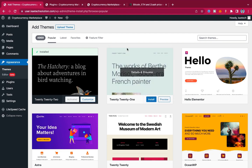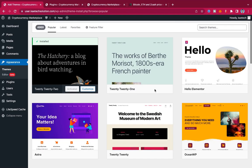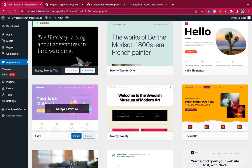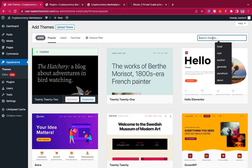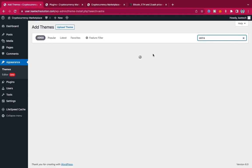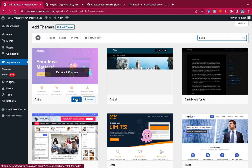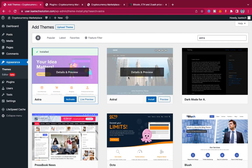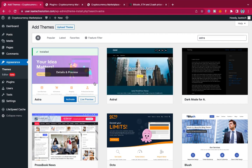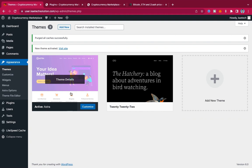One thing I like about everything we're using is that it's all free — I didn't buy anything. So we install the Astra theme. Once it appears in the directory, click Install, then click Activate. The Astra theme is now installed and activated — that's one step ahead.